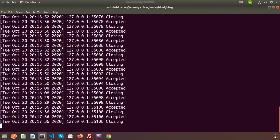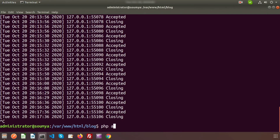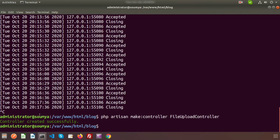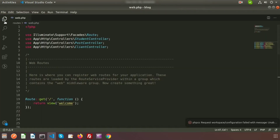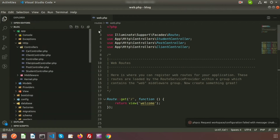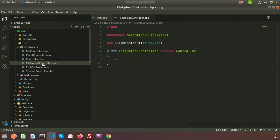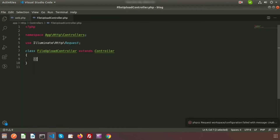To create the controller we need to use php artisan make:controller. My controller name is FileUploadController. The controller is created successfully. Just go to the app/Http/Controllers directory and here you can see our controller named FileUploadController.